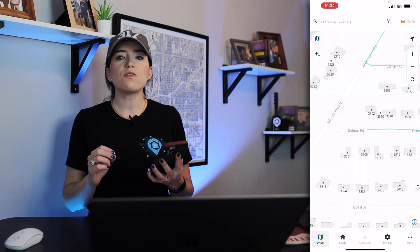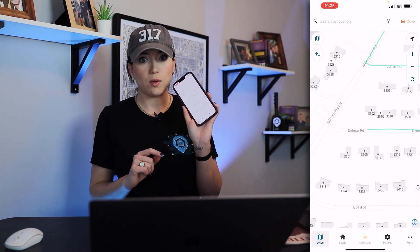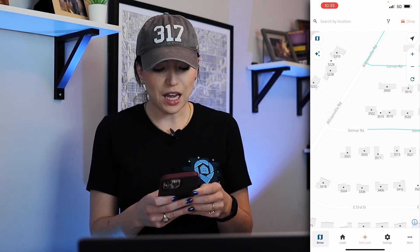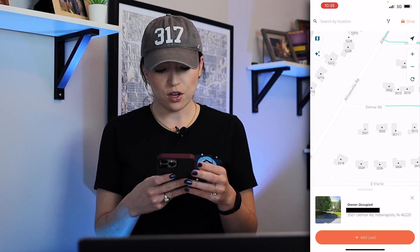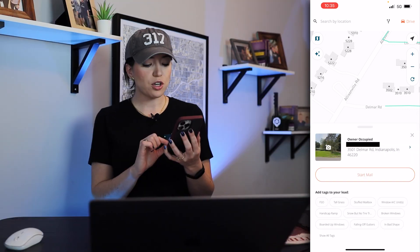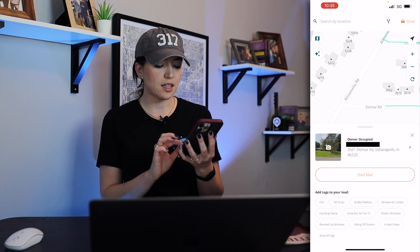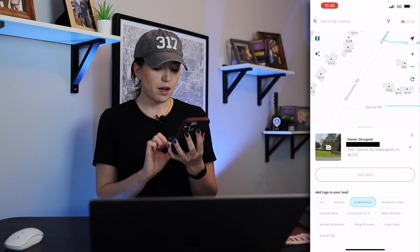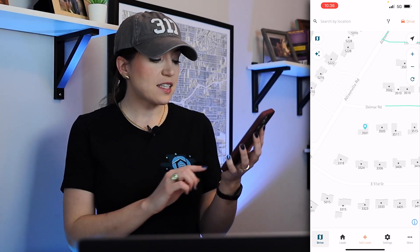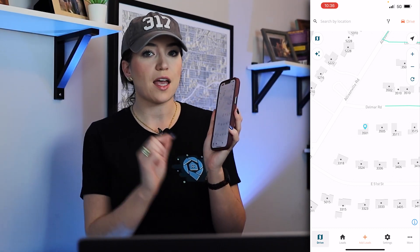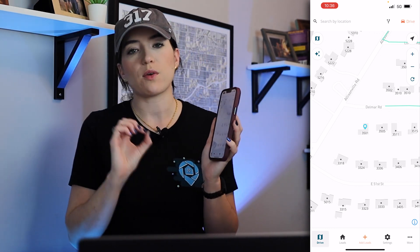Now we're moving into our mobile updates. I'm in my mobile app of DealMachine. I'll show you a couple of things that are different in the lead card — when you add a lead, you can now add your tags right away as it pops up immediately. I can say 'stuffed mailbox, falling off gutters' and move on. Also note: this tab is now called 'Drive,' not 'Map,' and that change is across both web and mobile.